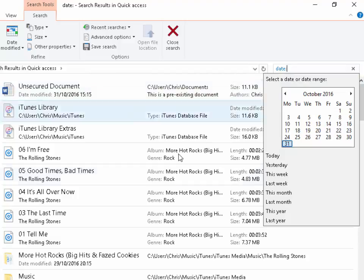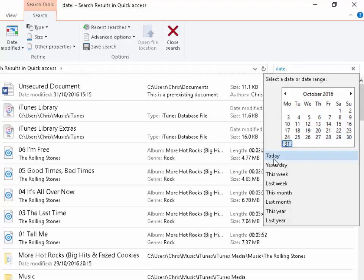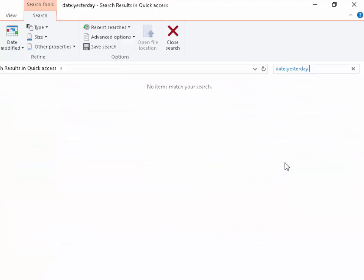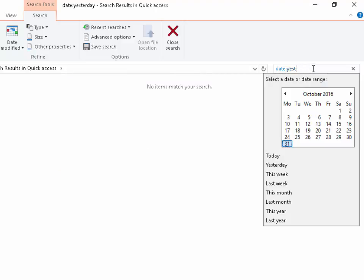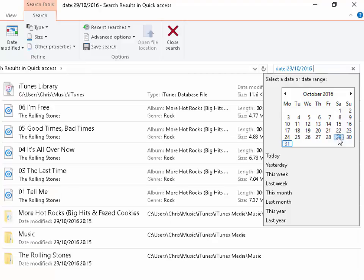I can also select things that I've done yesterday, so I can click the word yesterday or yesterday's date in the calendar. So let's try that yesterday. No, didn't do anything yesterday, so let's just click the day before, so the 29th. Let's try that and there we go.